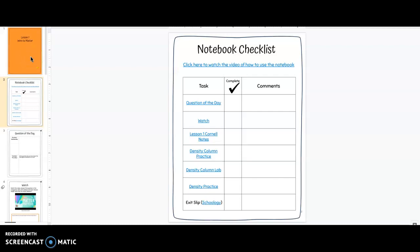Hey sixth graders! This video is going to be a little bit longer than normal to help you understand what our new format is going to look like for the next couple weeks of science.